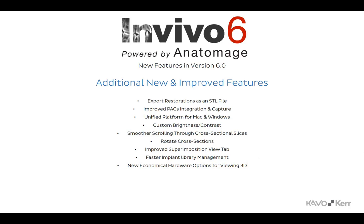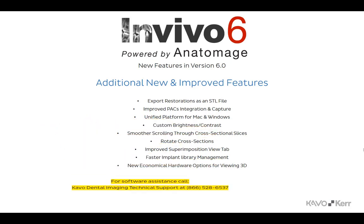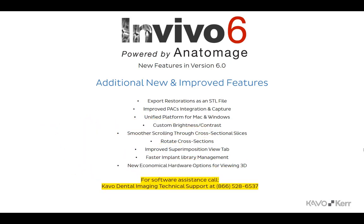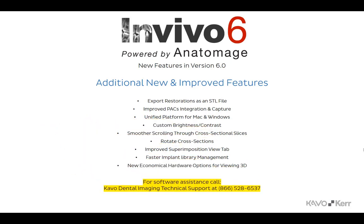If you have any questions regarding NVivo 6, please do not hesitate to call KAVO Dental Imaging Technical Support at 866-528-6537.